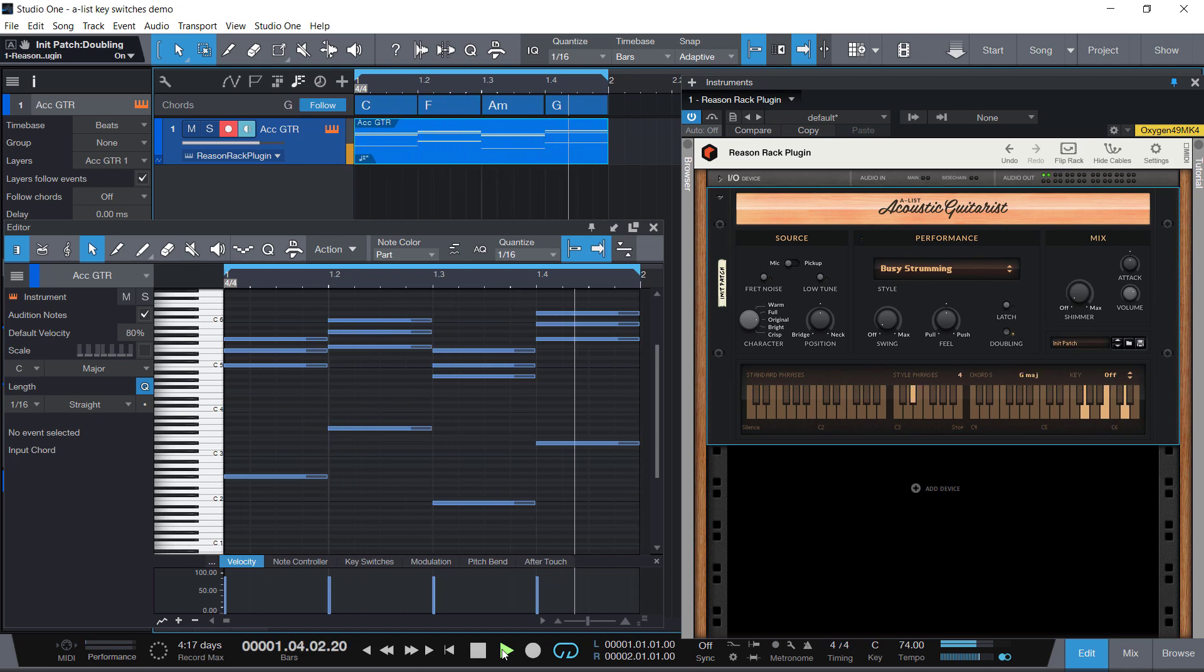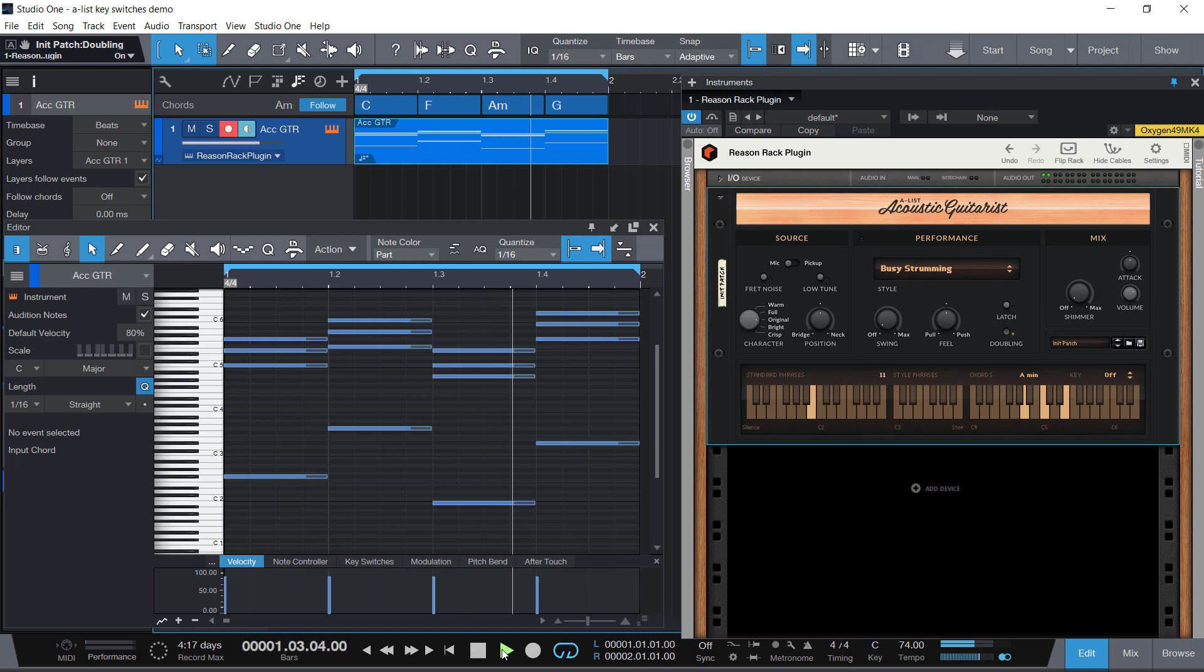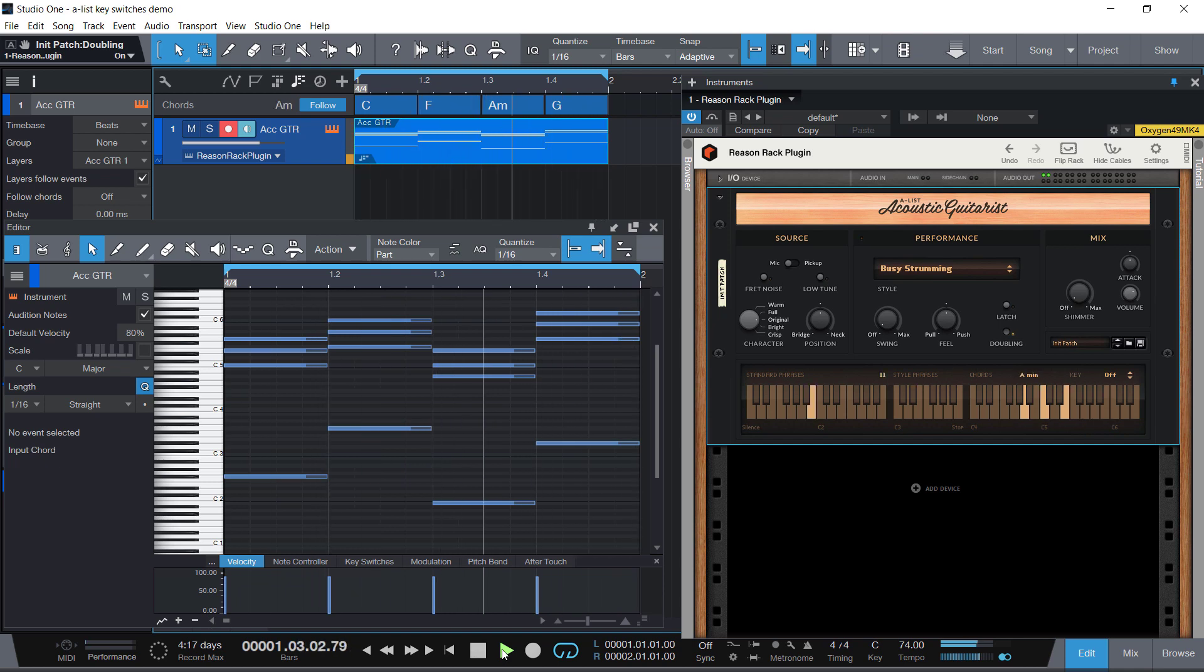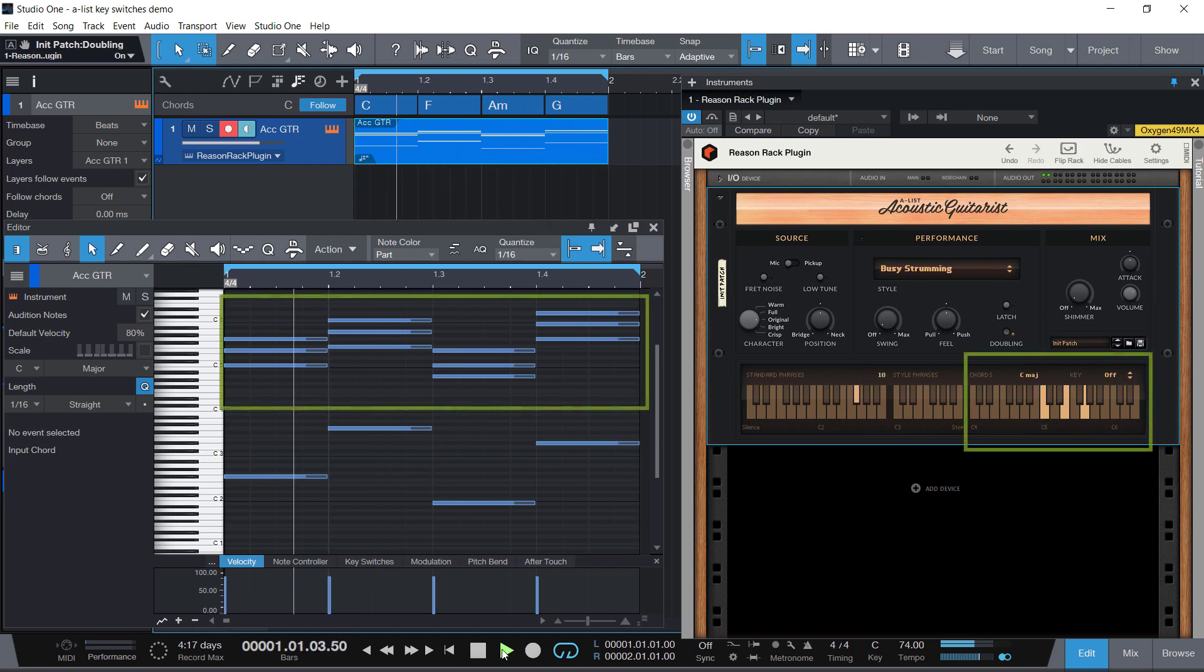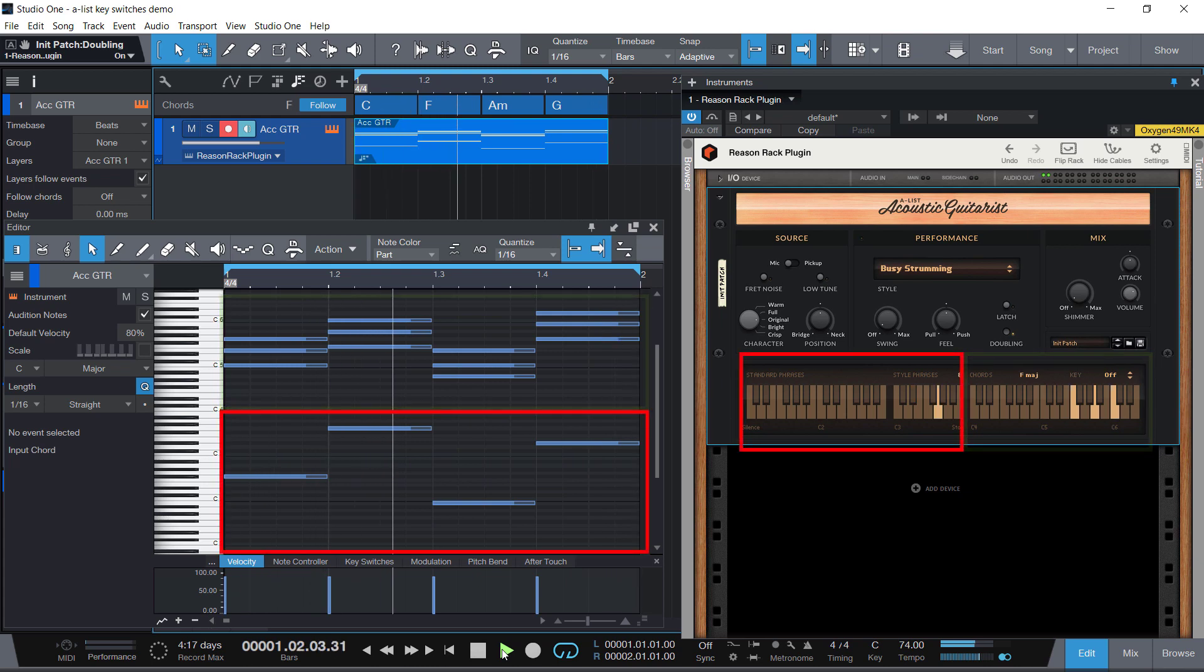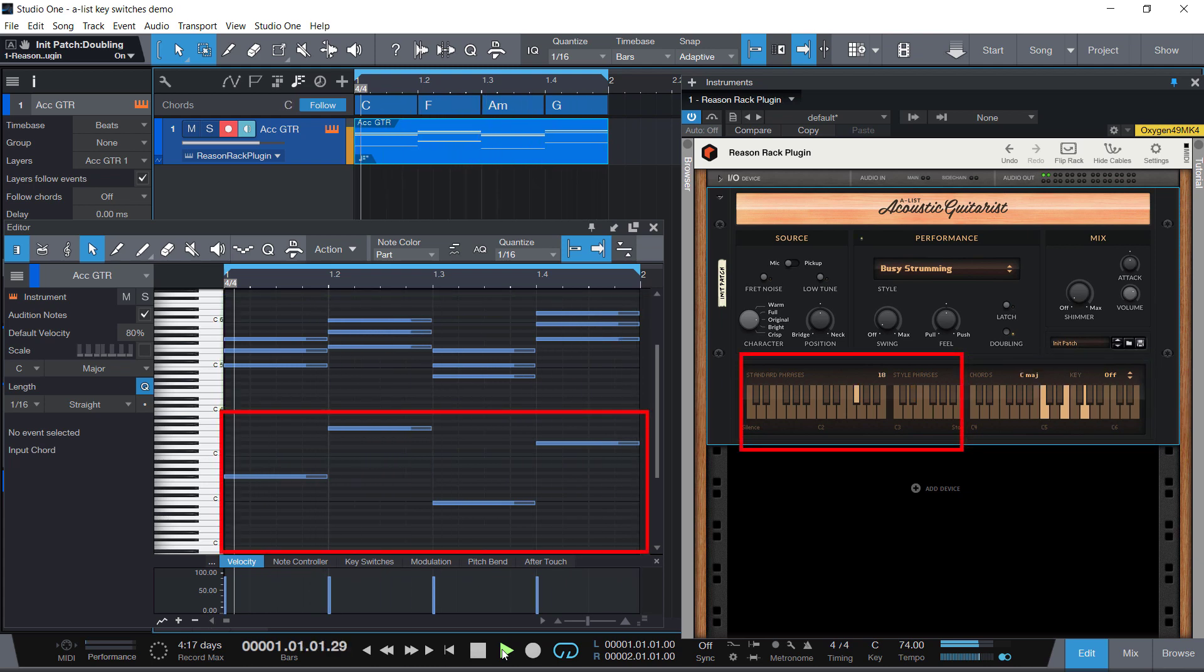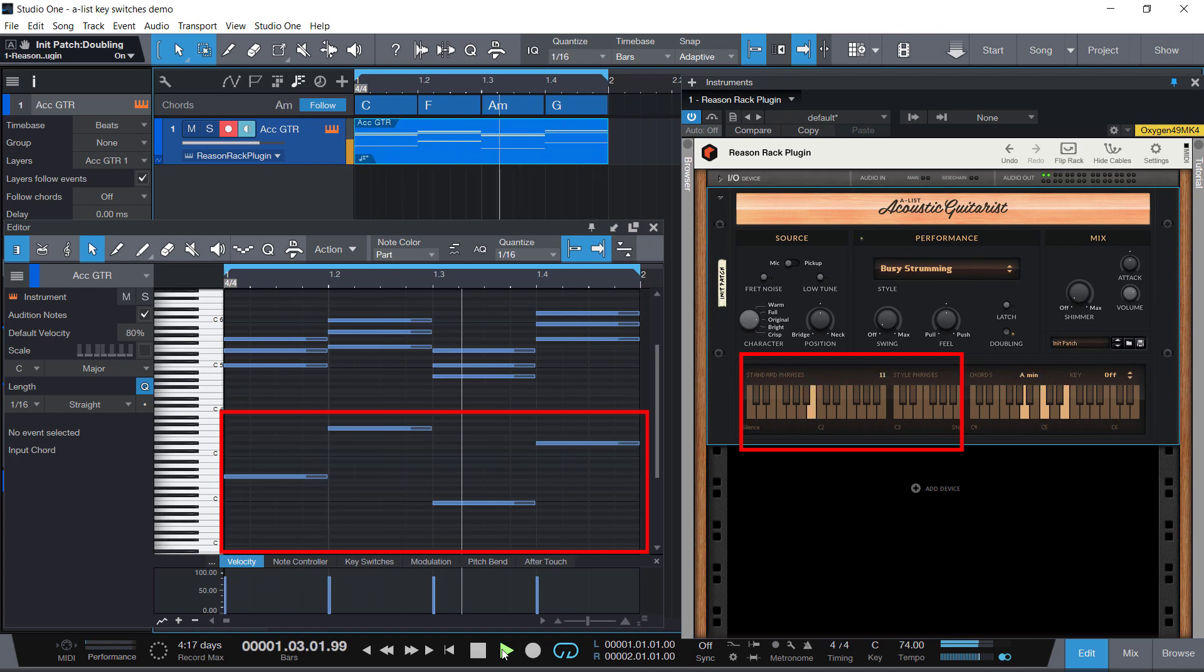It has one side effect in Studio One 4. If you have an instrument like Reason's A-List Guitarist or many others that have part of the keyboard controlling pitches and the other part controlling phrases or articulations, where some keys aren't playing notes but doing something else.